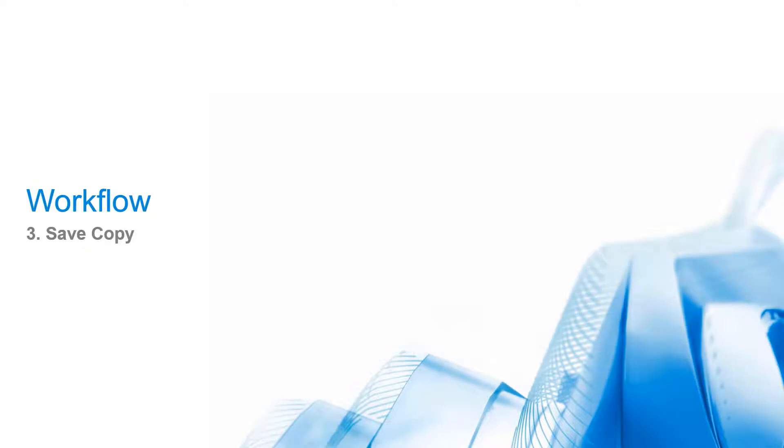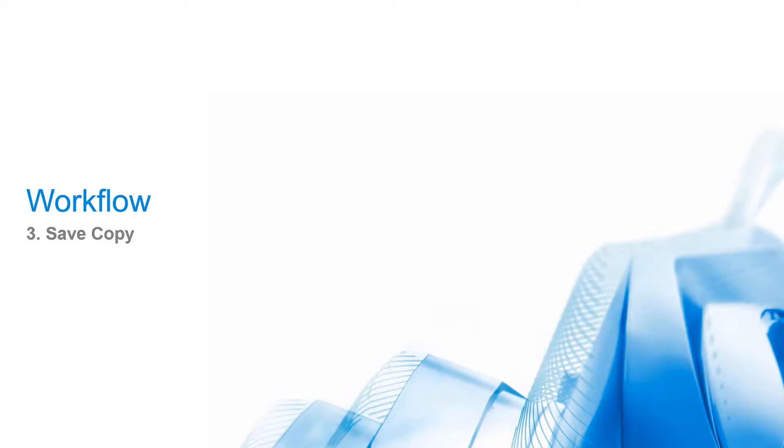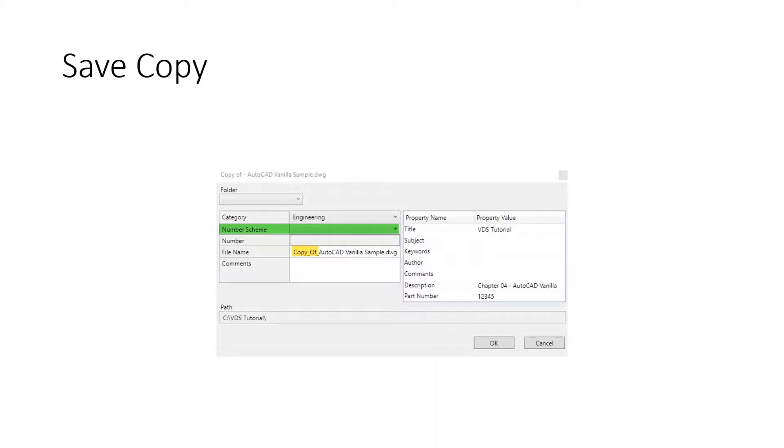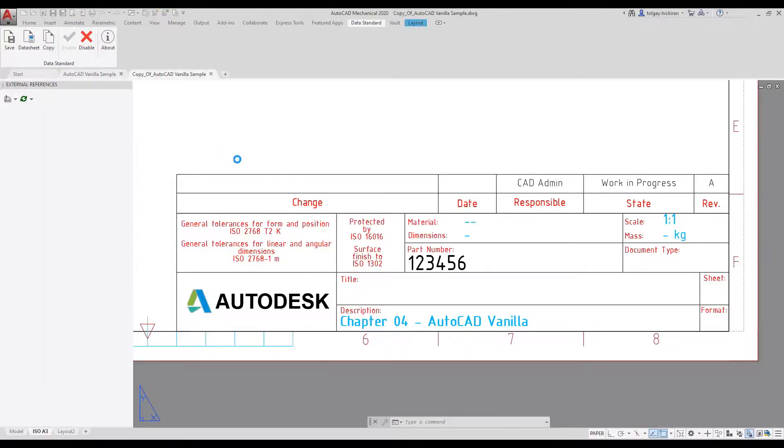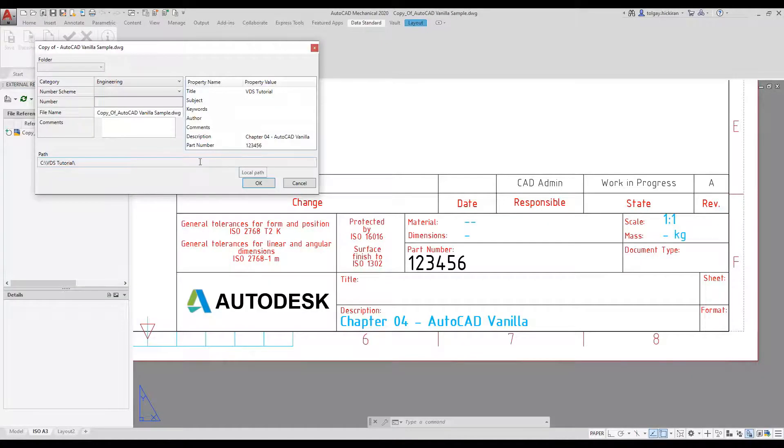Workflow 3: SaveCopy. Data Standard reacts on AutoCAD Save but ignores the Save As event. This is on purpose, because Save As targets legacy file formats and DXF conversion. To create one-to-one copies of an existing drawing, VDS offers an individual copy command. The copy of dialog is identical to new file.